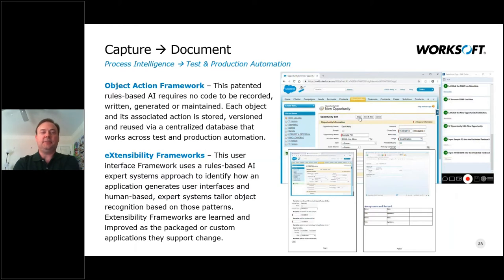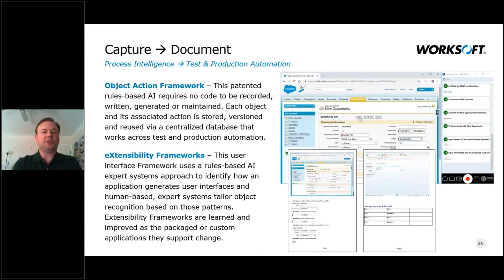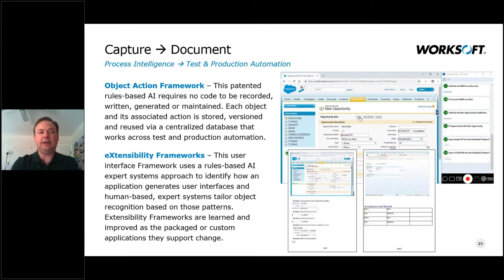One of the key things that gives us speed in getting to automation is that we can capture what the user does every day. We use technologies in the AI expert systems rule space — intelligent rules that recognize what your business users and subject matter experts are doing exactly: what they're clicking on, what the intent is, being able to understand that richly so it can be used over and over. These are patented frameworks that allow us to work with an application even if it changes, moves around on screen, or gets versioned or upgraded.